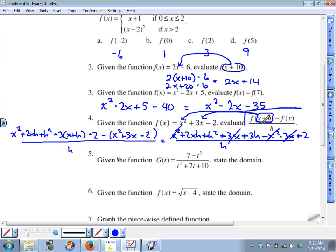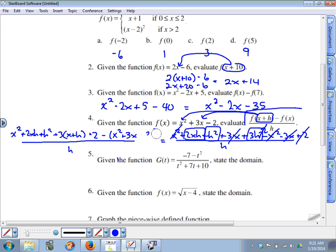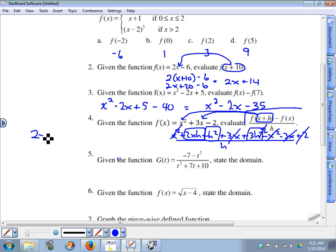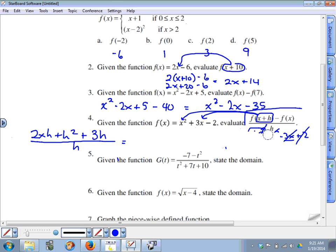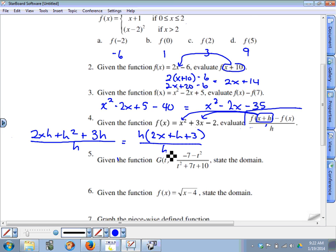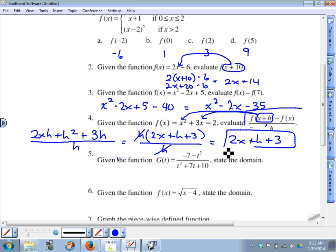There should be a minus two here, and minus two cancels with that plus two. The only terms left are terms that have an h: two xh plus h squared plus three h, all over h. Every term in the numerator has an h factor, so h can be factored out, leaving two x plus h plus three. The h in the numerator and denominator cancel, so we're left with two x plus h plus three.